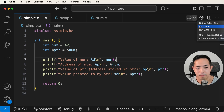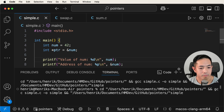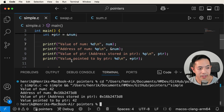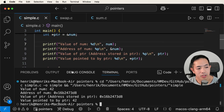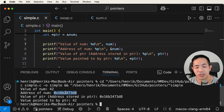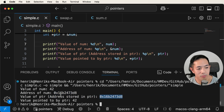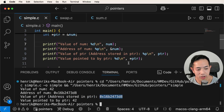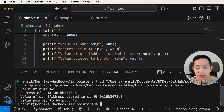Let's run this code and see what happens. The value of num is 42 — that makes sense. Then we have the address of num, which is shown in hexadecimal as the memory address. The value of pointer and the address of num are actually the same, because we're storing the memory address of num inside pointer. Then when we dereference with the star, we get 42. So that's basically what pointers are.